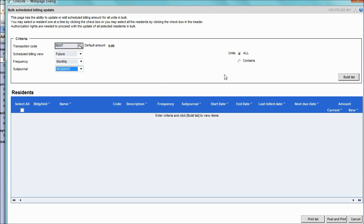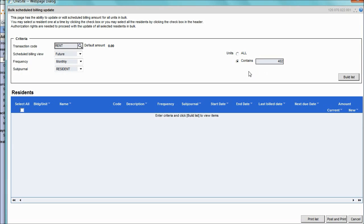If you would only like to work with particular units, you can adjust the filter on the units to identify just a particular unit. If you would like to work with all units, keep the default all units.